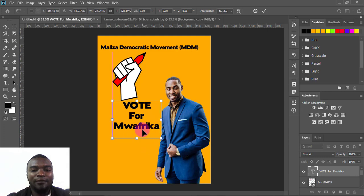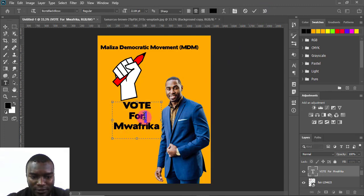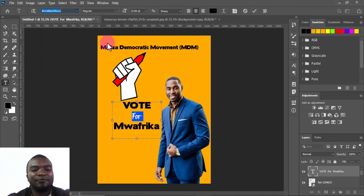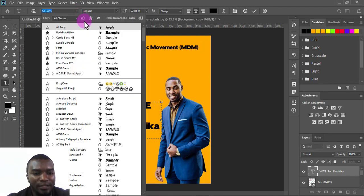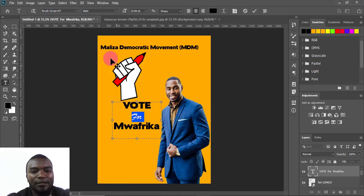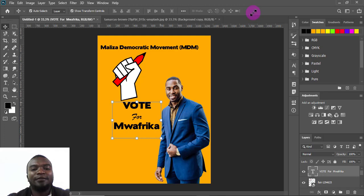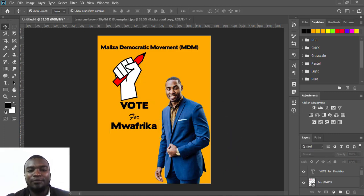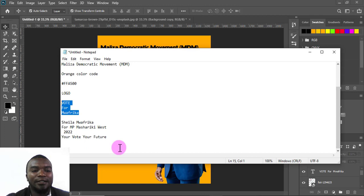I want the candidate's name to have a different font, so I'll select it and look for another font — maybe a calligraphy font. I'll position it appropriately. Then I'll add the MP details: 'Shellam Moafrica for MP, Machine Constituency 2022.' I'll copy all of this text.